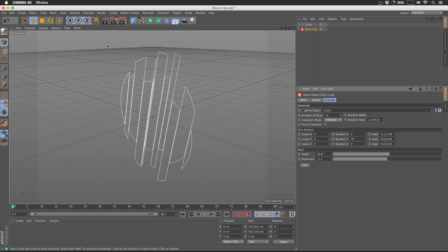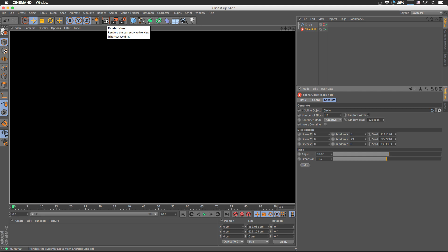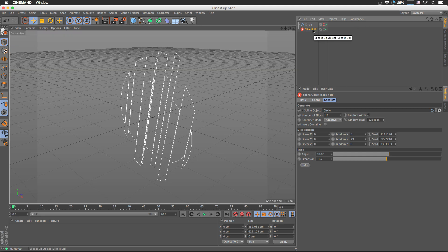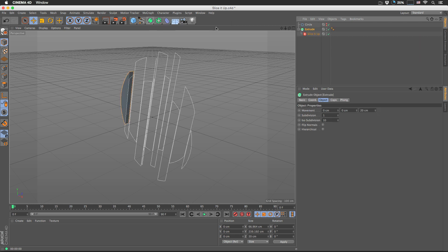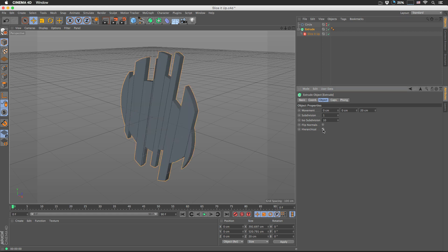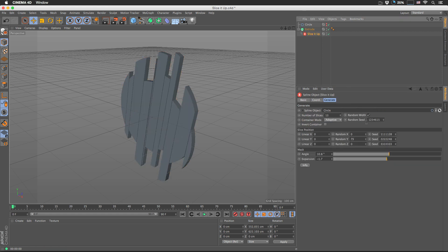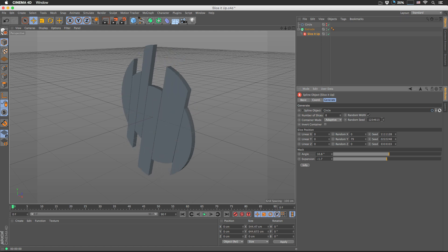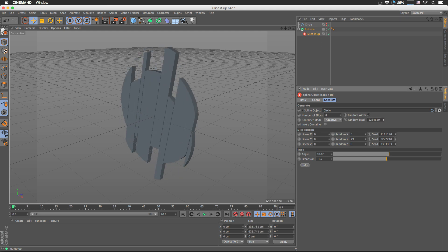Now if you go and try to render this, you'll see only a black screen. That's because it's a spline generator. We need to add an Extrude NURBS and make Slice It Up a child of it — like this. And don't forget to enable Hierarchical. And there we go — that's the way Slice It Up works.